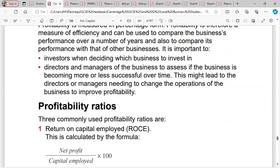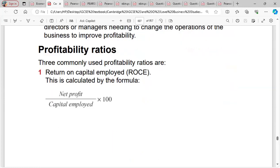Second, for directors and managers of the business — they want to use profitability to assess if the business is becoming more or less successful over time. This might lead to the directors or managers needing to change the operations of the business to improve profitability. Managers want to compare their current performance with previous performance — if doing well, they maintain or improve; if not, they need to change their production methods.